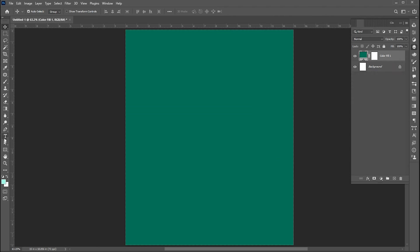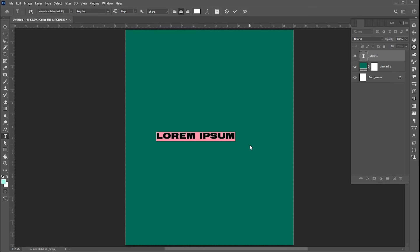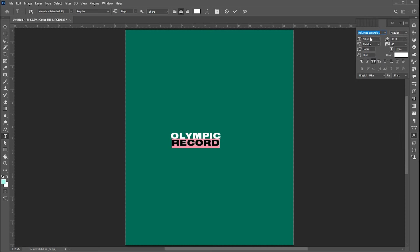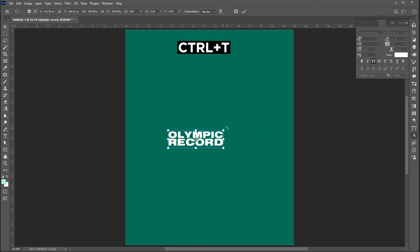Select the type tool and type your text. Press Ctrl+T and rotate it.